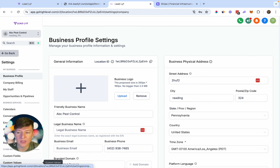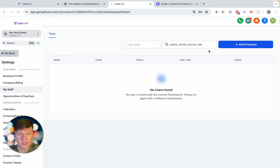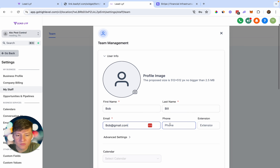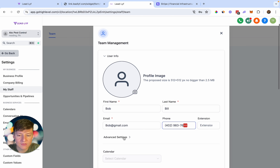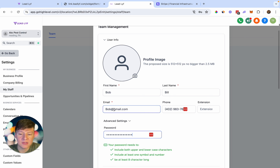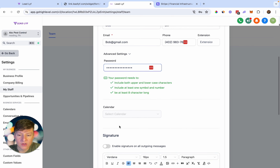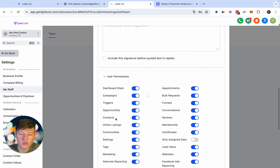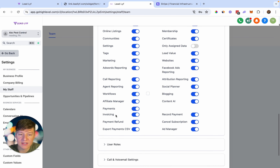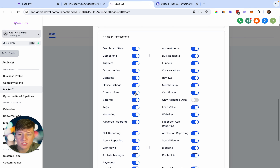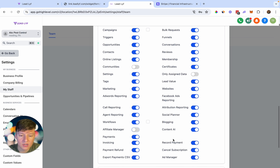Go to Settings > My Staff and add them as an employee to this sub account. Click here and add their first name, last name, email, and phone number. Then click on Advanced Settings — this is where you can create a password for your client. This will be the same email and password they use to log into your white-labeled version of GoHighLevel, though they can change their password later. You can also connect them to calendars, give them an email signature, and under User Permissions you can choose what you want your client to see — for example, you can switch off affiliate manager or blogging.